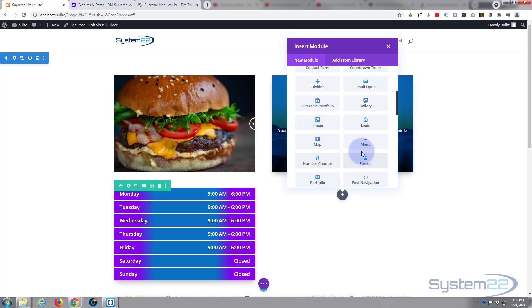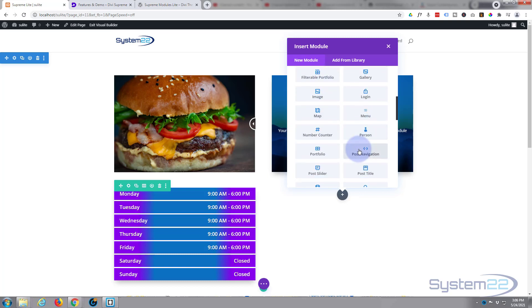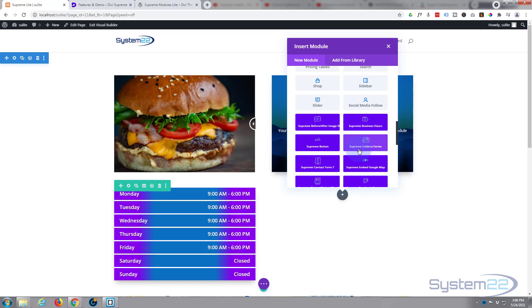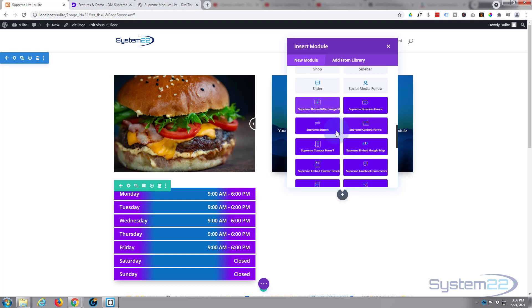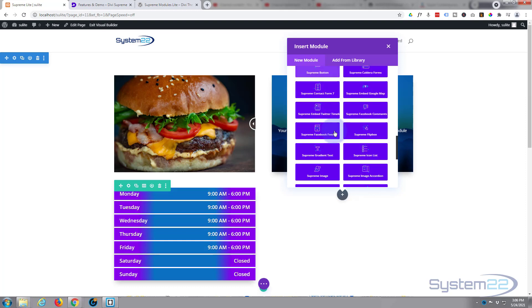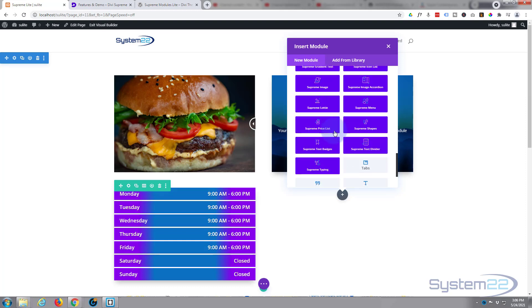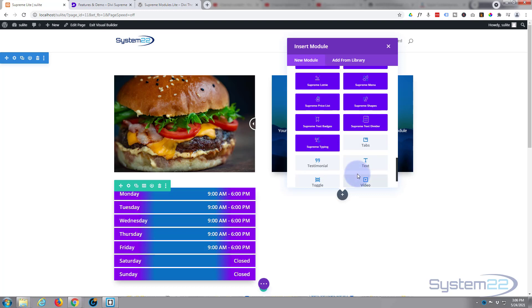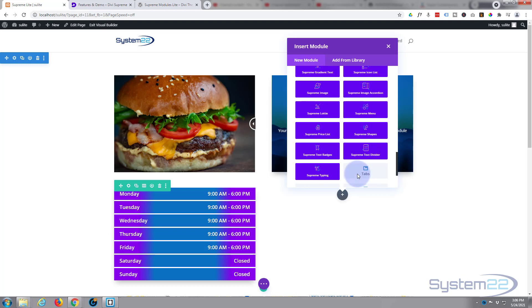Divi comes as standard with plenty of modules to build just about any site - the light gray ones here. When you add Supreme Lite, you get all these ones in blue here, and there's a few regular Divi ones as well. Also with the Divi theme, if you've got WooCommerce installed, you get an extra dozen to display your products.